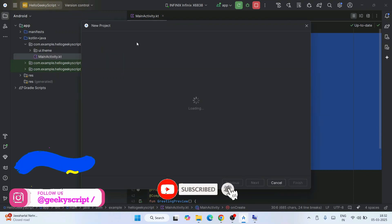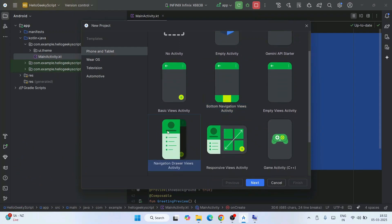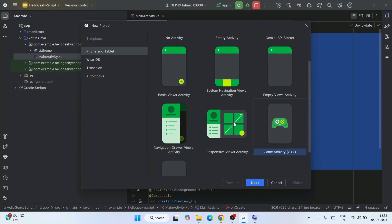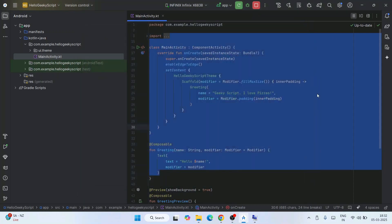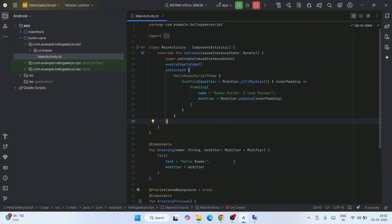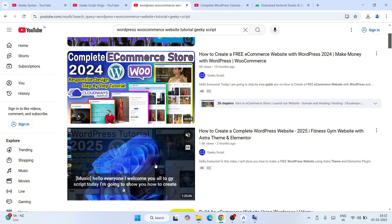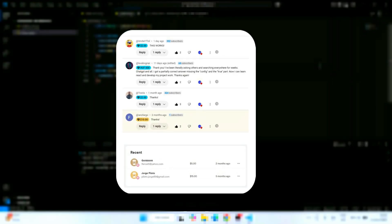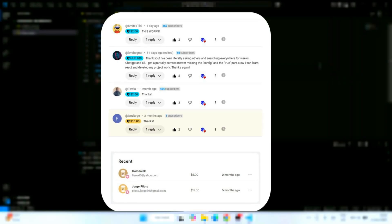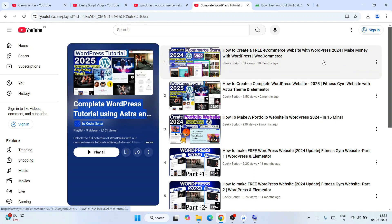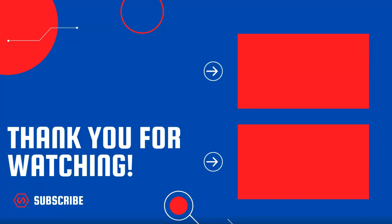In my next videos, I am going to talk about all these different project layouts — starting from Bottom Navigation View Activity, Navigation Drawer Views, and Game Activity. Don't forget to subscribe to our channel and press the bell button to get notified. If you face any issues, you can always ask me in the comment section. Also subscribe to our channel GeekySyntax and check out our WordPress videos for completely free. Special thanks to the supporters of our channel — we are truly grateful. Supports like this really motivate us to create and improve these videos. Thank you very much for watching.